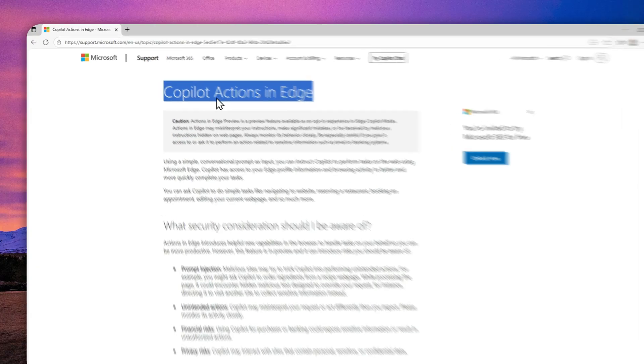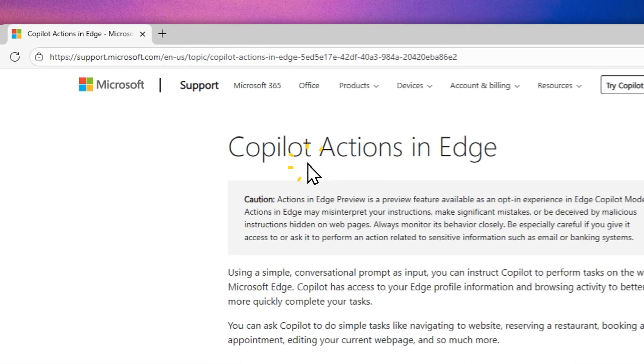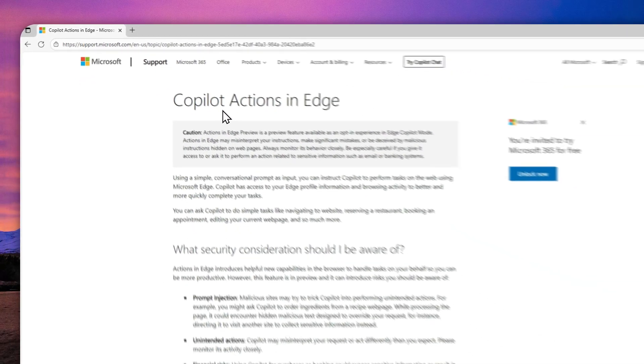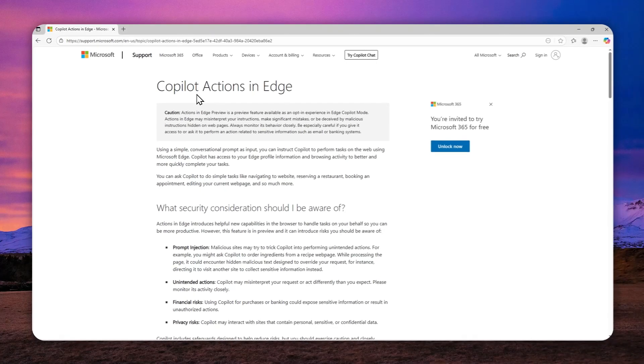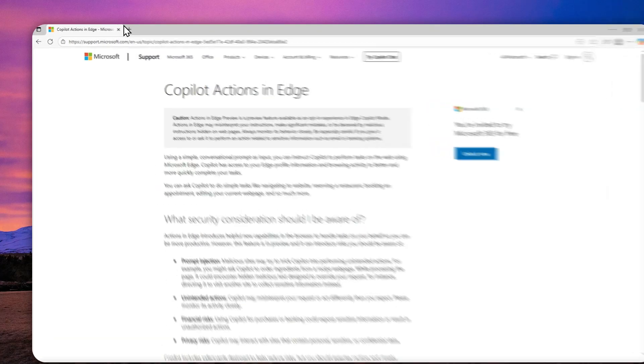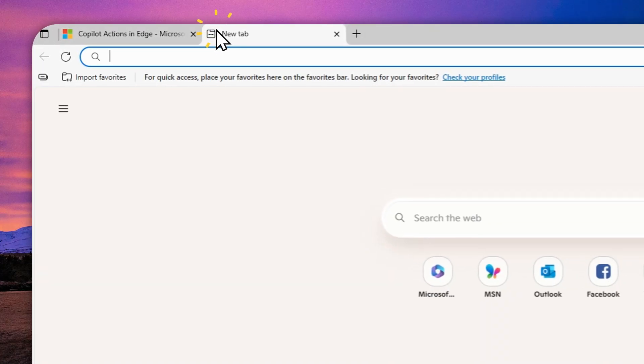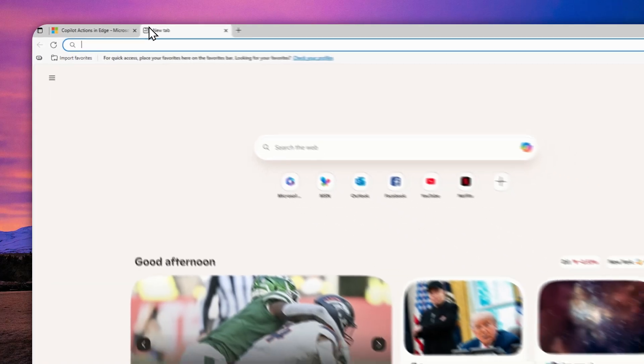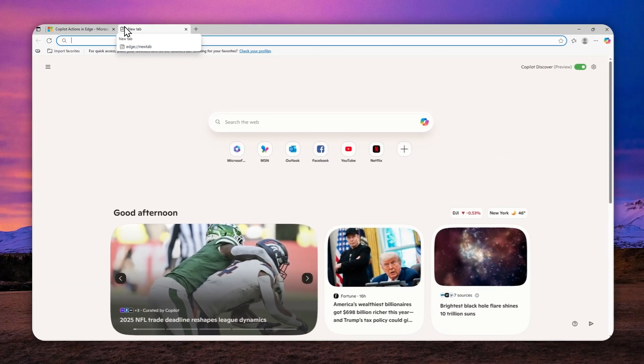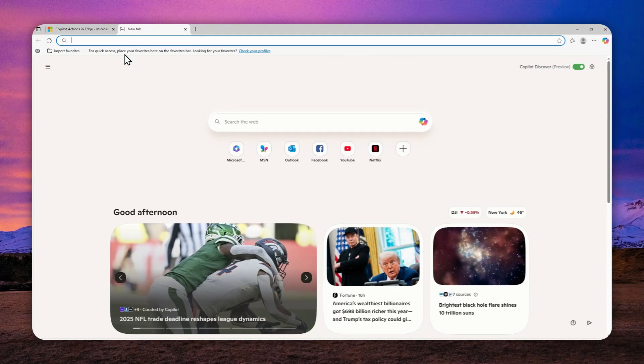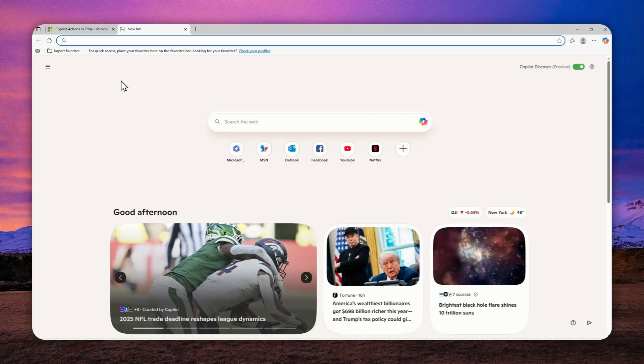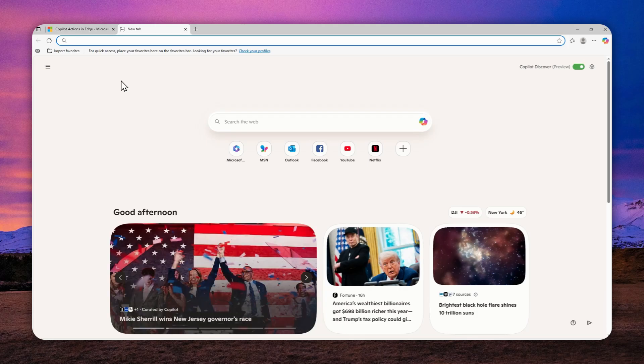But before you can utilize this feature, there are a few things that you need to do. So first of all, you have to update the browser to the latest version, and secondly, at the moment when I'm recording this video, this AI agent feature, the Copilot Action feature, is only available in some countries, and I think mainly it is in USA.